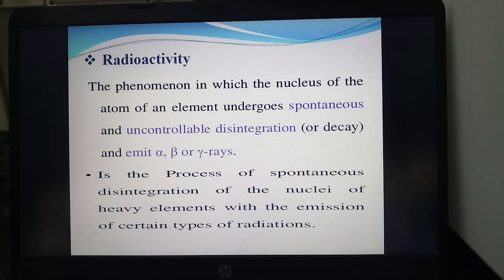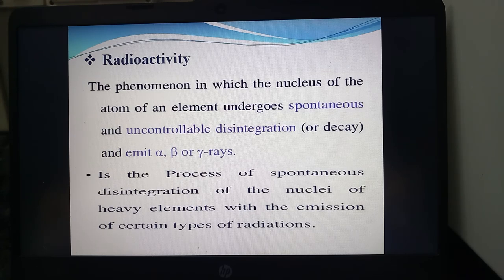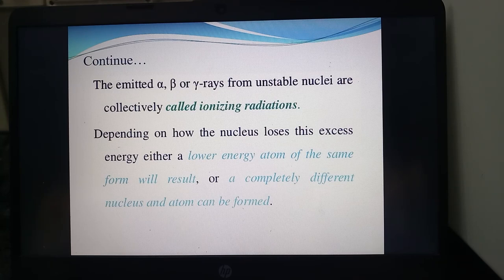First of all, we should know what radioactivity is. It is the phenomenon in which the nucleus of an atom of an element undergoes spontaneous and uncontrollable disintegration or decay and emits alpha, beta, or gamma rays. These emitted rays from unstable nuclei are collectively called ionizing radiations.